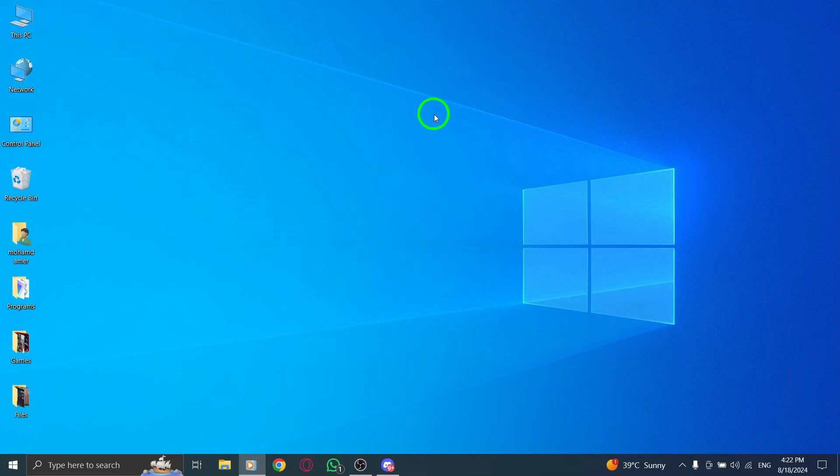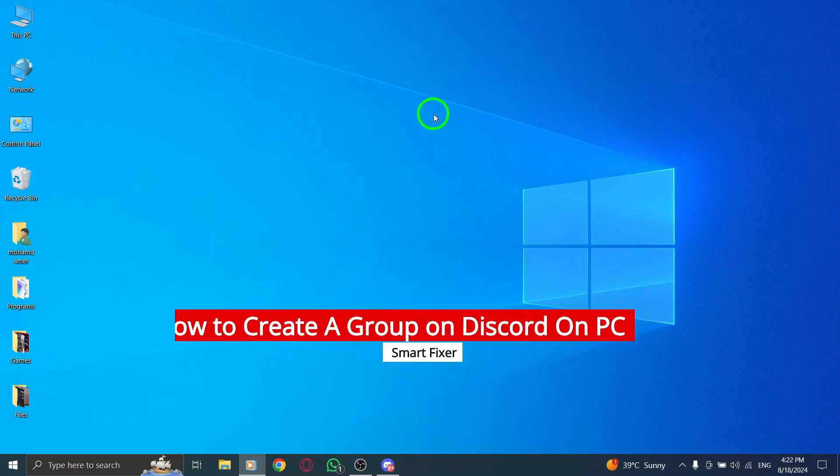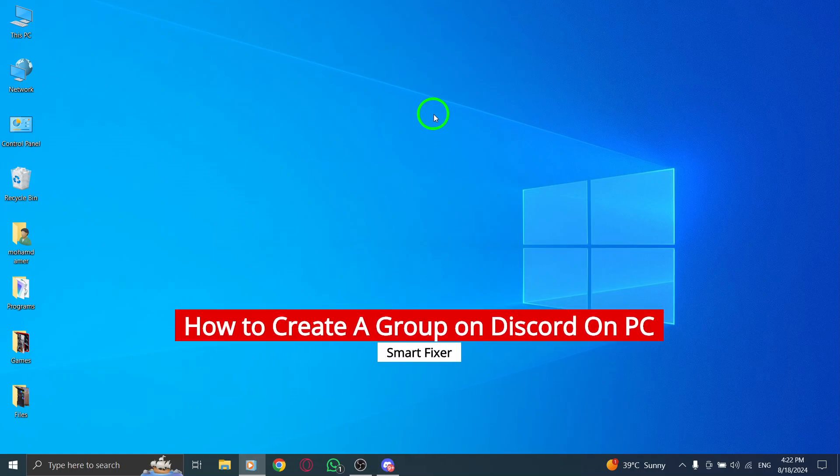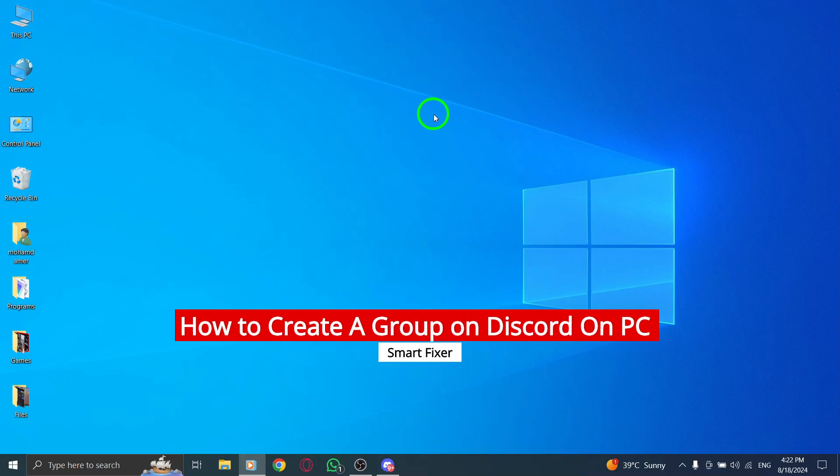Welcome to our channel. Today we'll guide you through the updated steps to create a group on Discord using your PC. Let's dive right in.